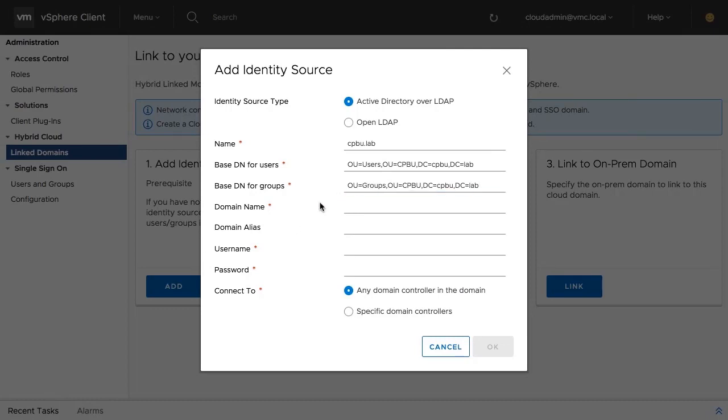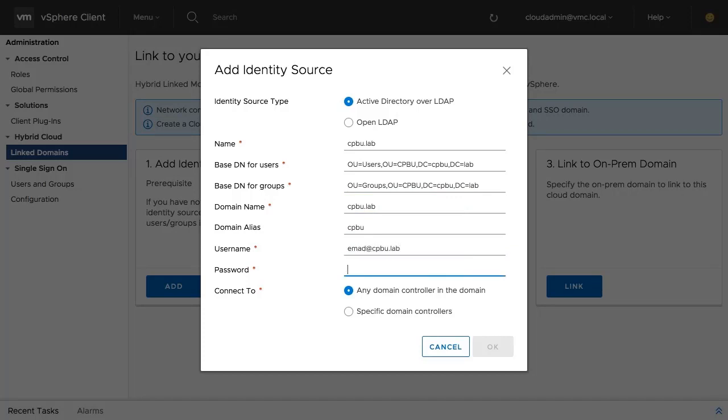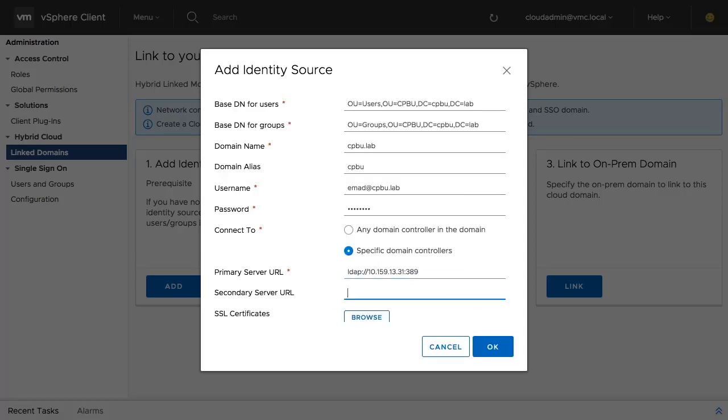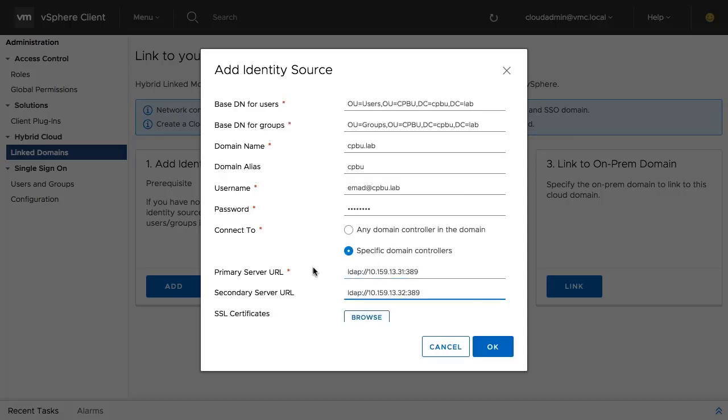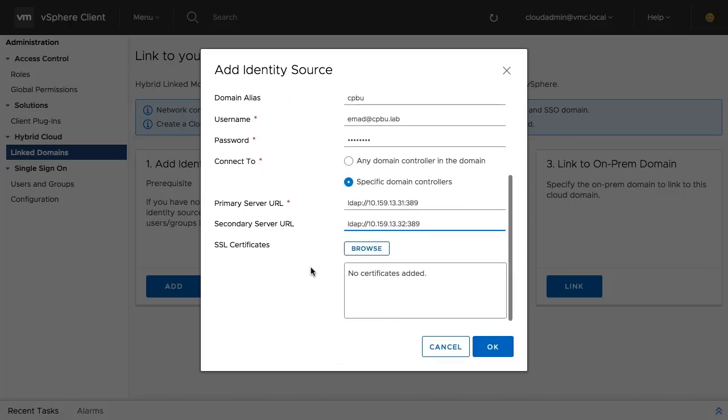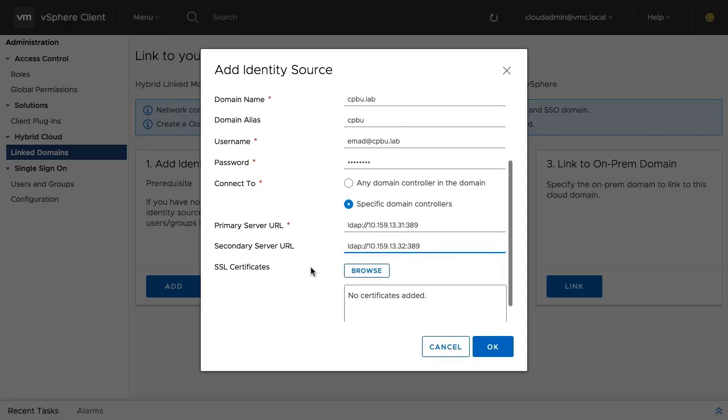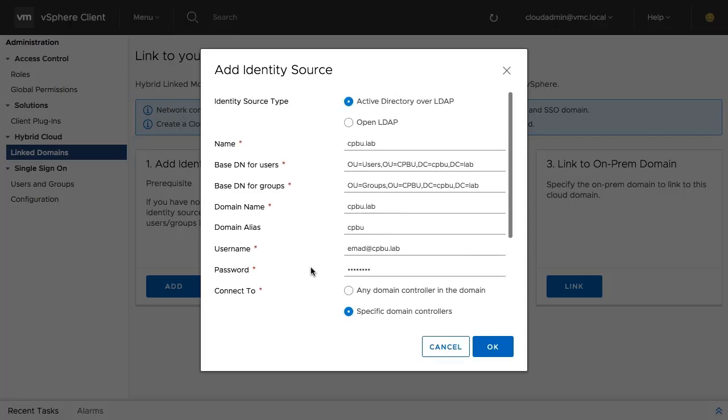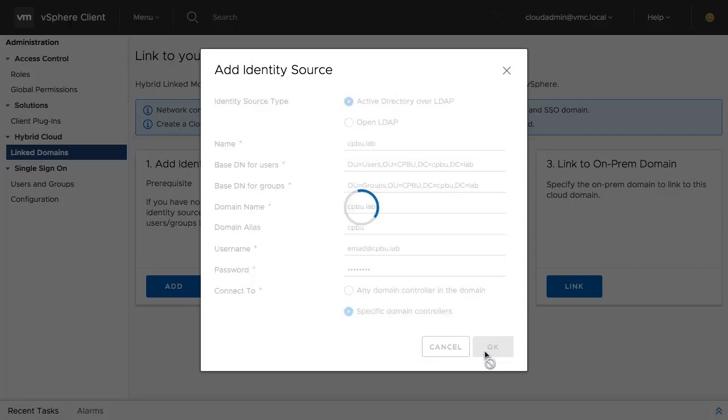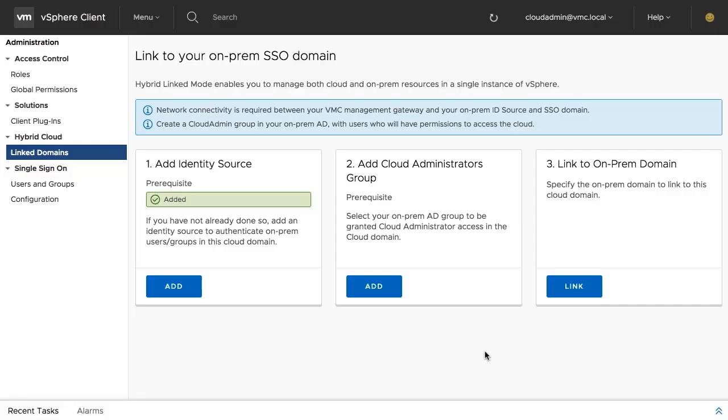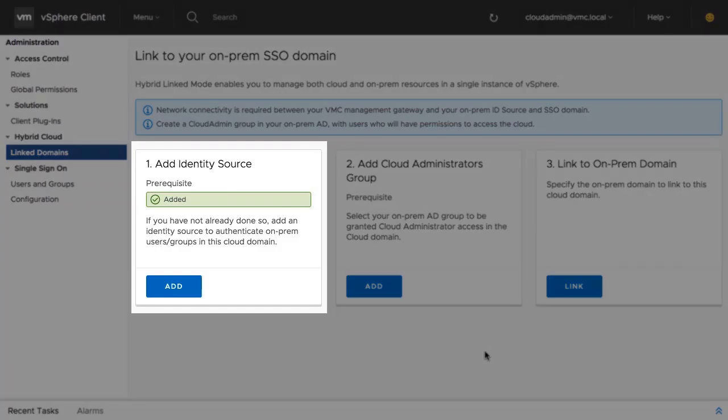After providing the necessary information, enter a username and password of an account with rights to join the Active Directory domain. Finally, select whether to auto-discover an on-premises domain controller or specify a particular domain controller or multiple. After clicking OK, the identity source has now been added successfully.